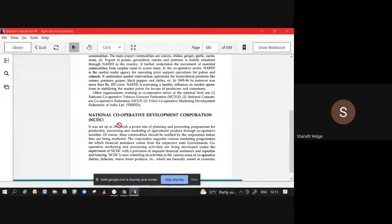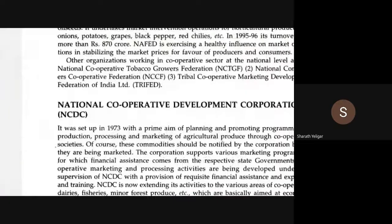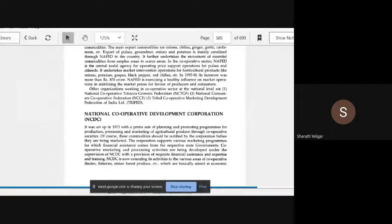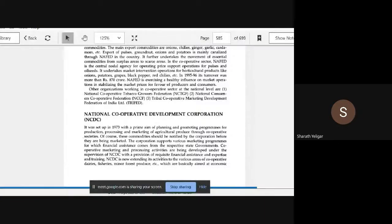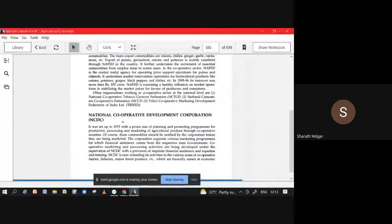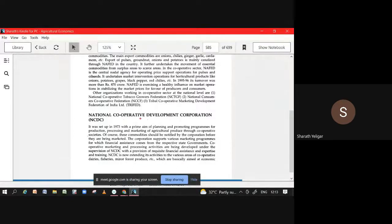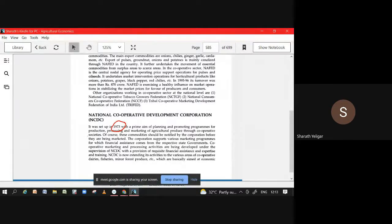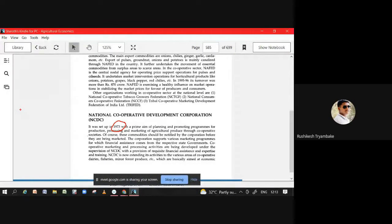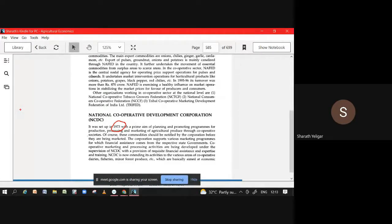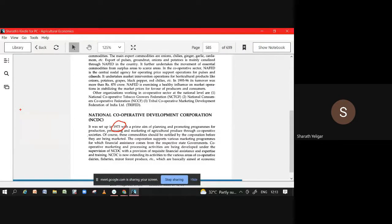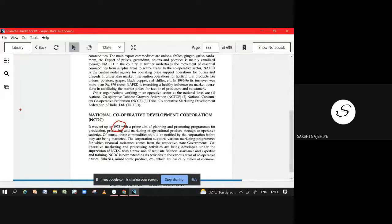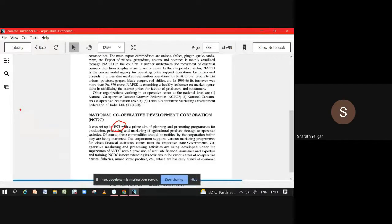Then we have NCDC. Yesterday what was there? 1963 then for NCDC. Again, we saw one more, this one trick system. NCDC is a statutory corporation set up in 1963, so kindly correct it.